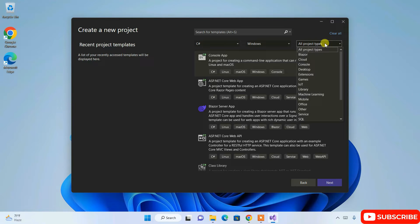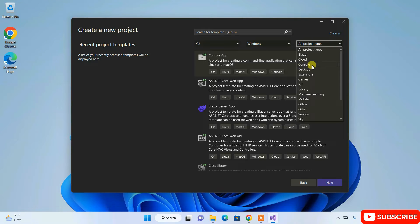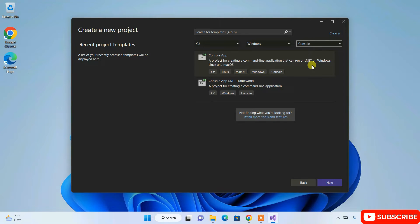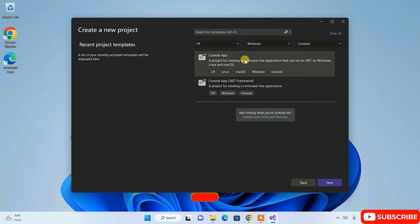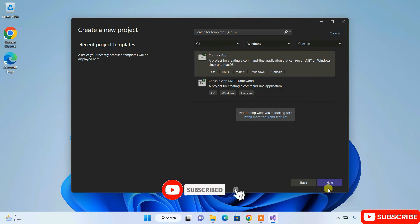What type of application is it going to be? It's a console application, so you need to choose console from here. Once you select that, it will be sorted into just two options. From here you need to choose the Console App, simply click on it and then click on Next.